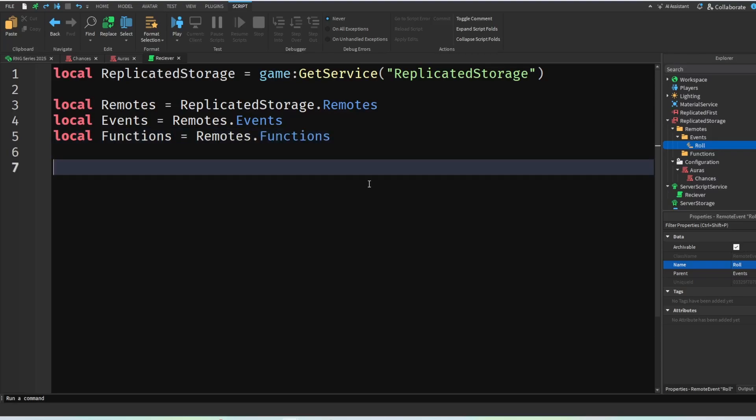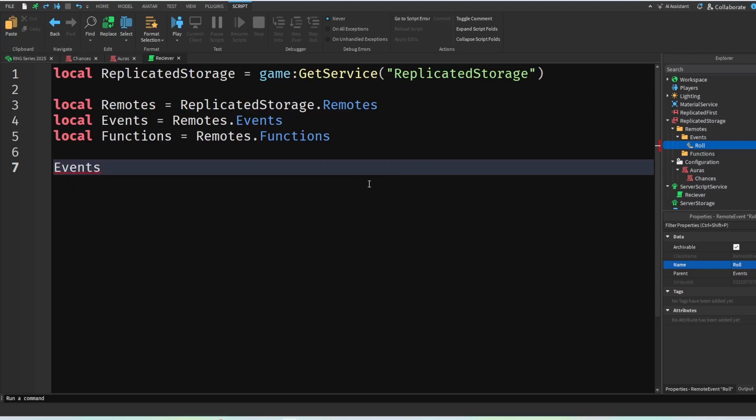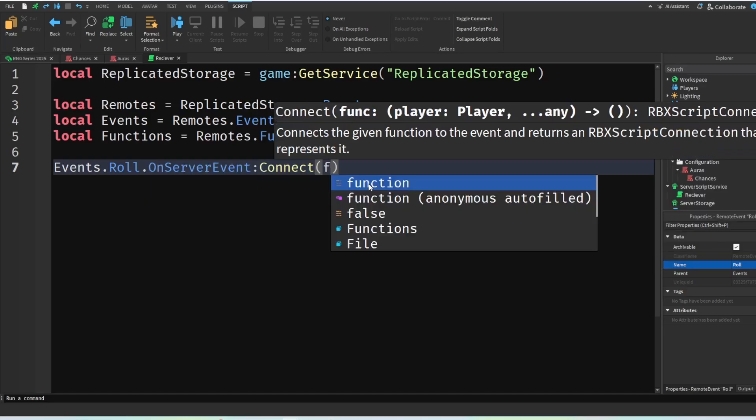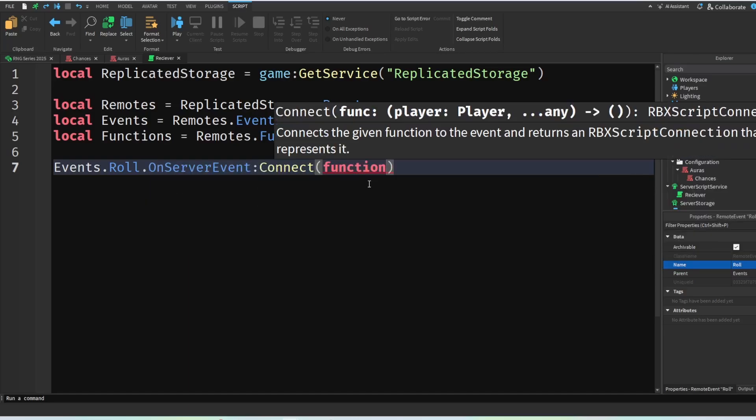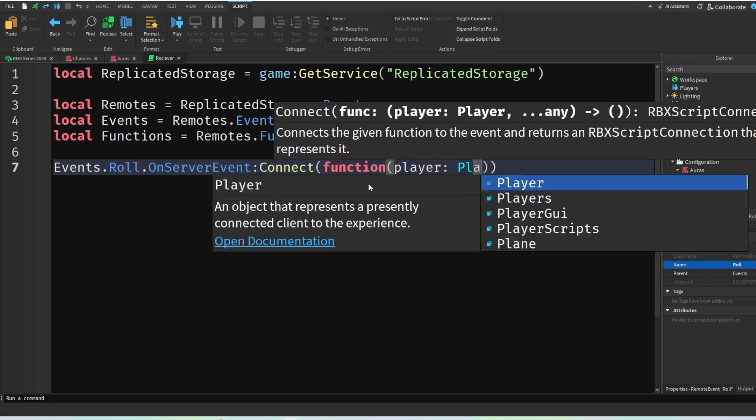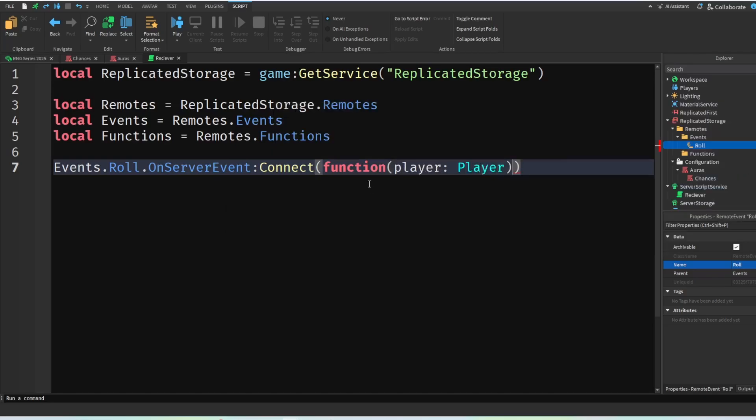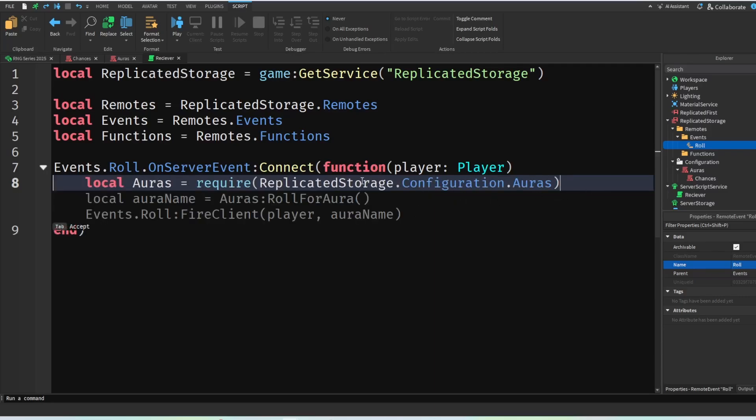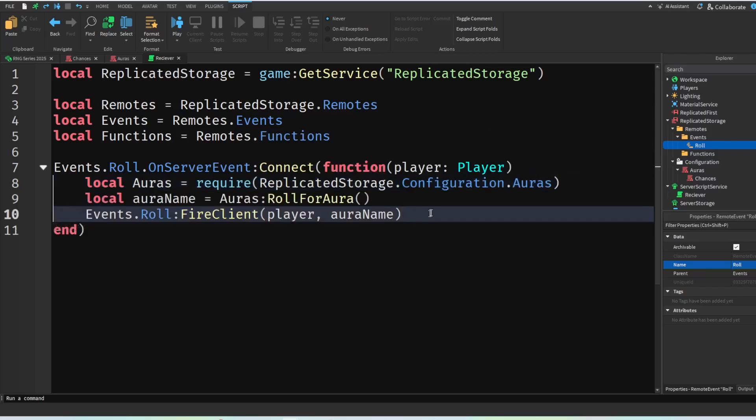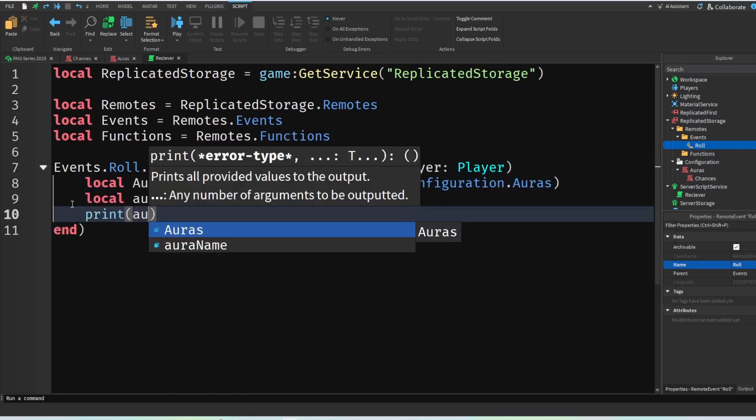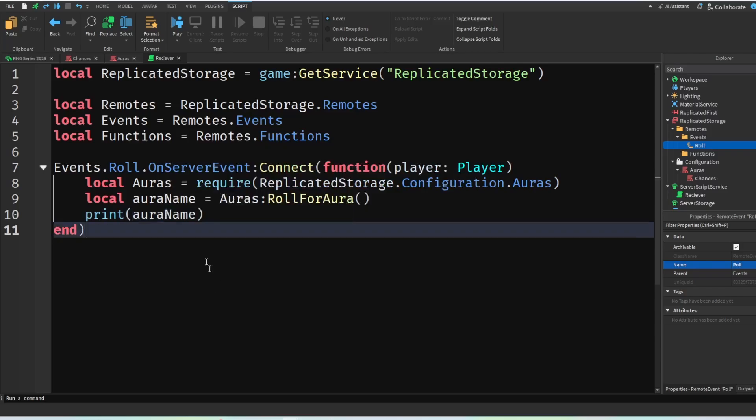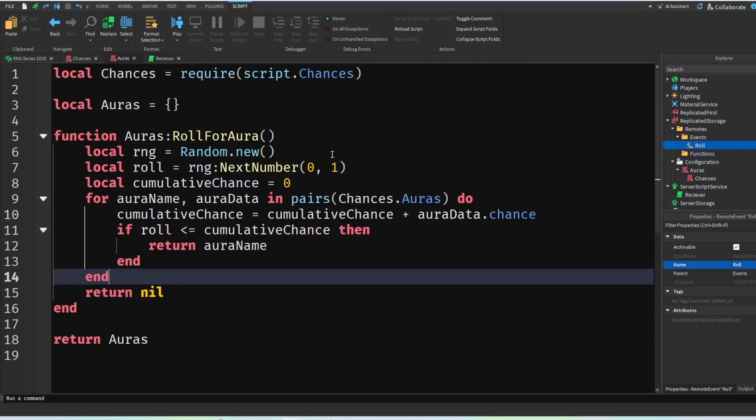Then we're going to get the role event so events dot role dot on server events connect the function. We're going to get the player which is a player. Then it also wants us to just give us the aura script, so we're going to accept that. And yeah, as you can see we're not going to return this yet, but we're going to print the aura name, just like that.